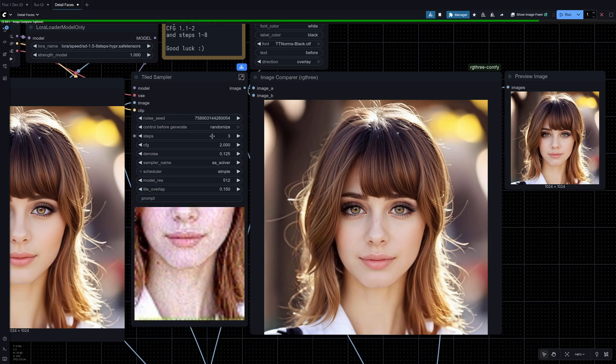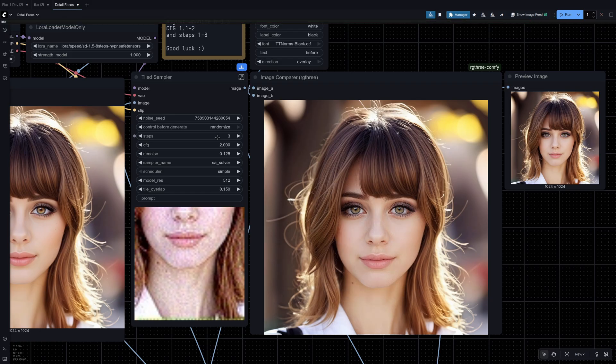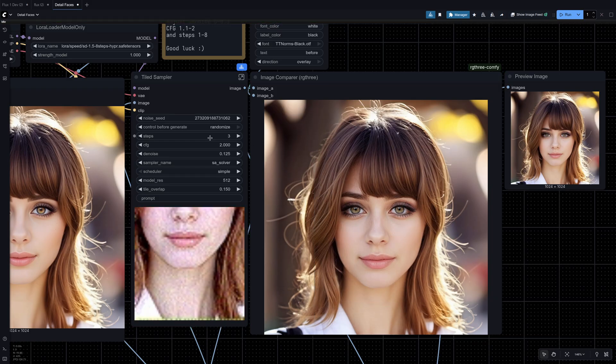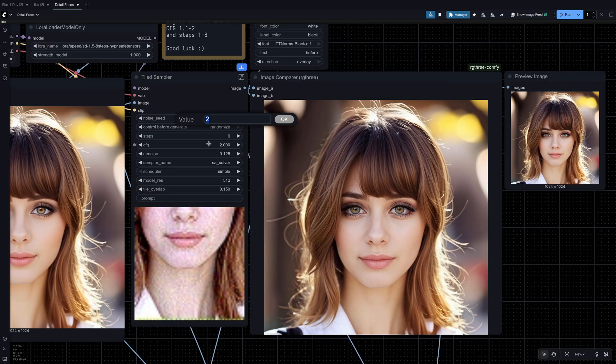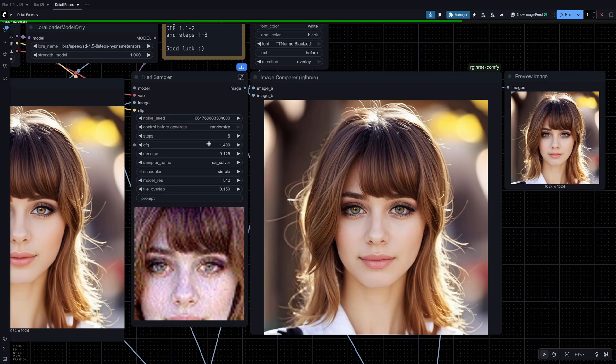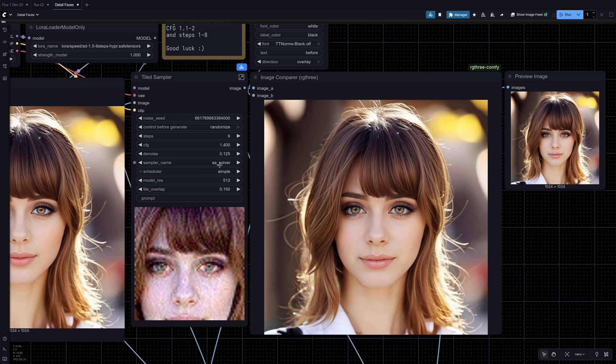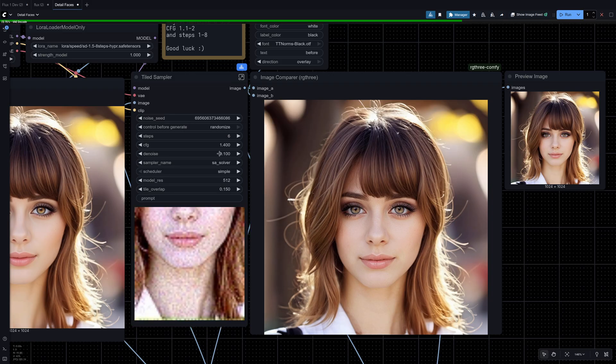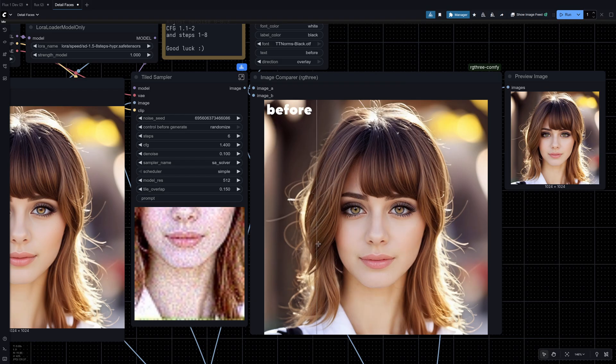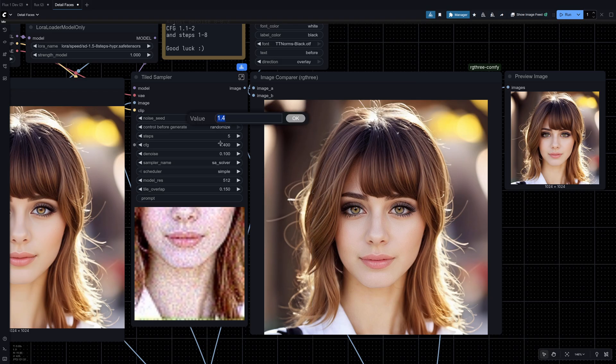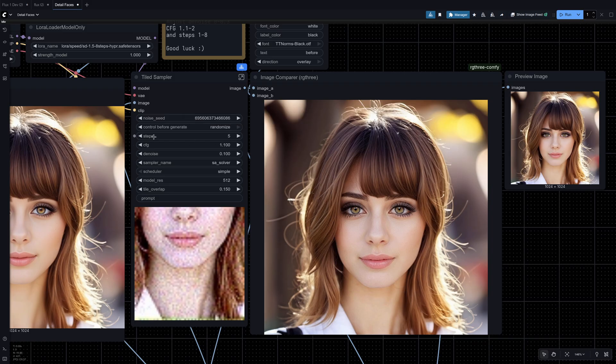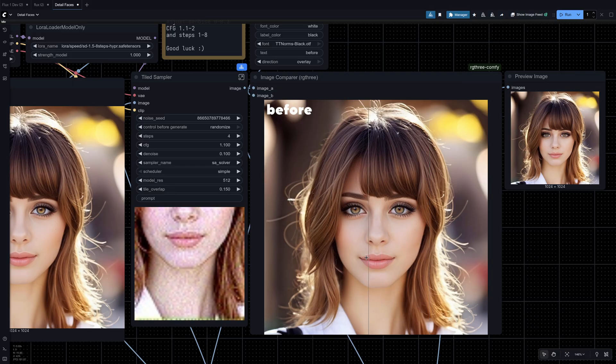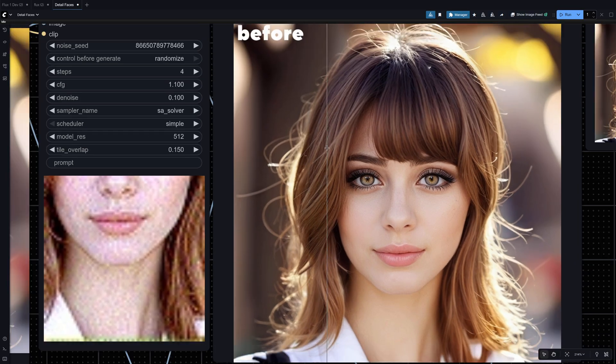So if you don't like that you can do two things. One reduce the step count. As you can see it just made it a lot softer. Or two you can change the CFG. So let's try like 1.4. And then as always you can change the denoise. So let's try like 0.1. See what that looks like. There I feel like the CFG is too high still. So you can try 1.1, 4 steps. There it looks pretty conservative.